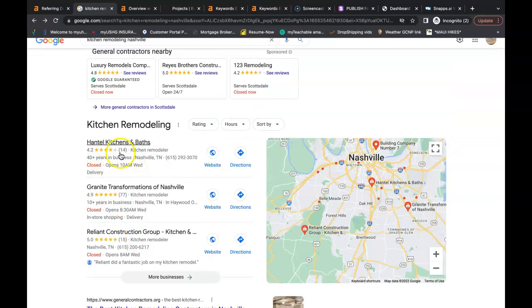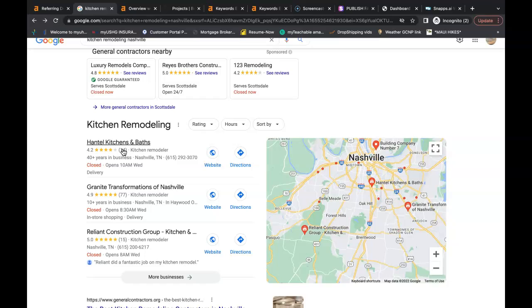But how can you get to this top spot in the Google Map Pack? Well you need more citations than your top competition has. All a citation is is your business name, your business address, and your business phone number listed in directories throughout the web. Some examples of a directory would be places like Yelp, White Pages, Yellow Pages, Better Business Bureau. Even social media is considered a directory nowadays.